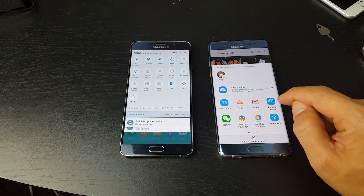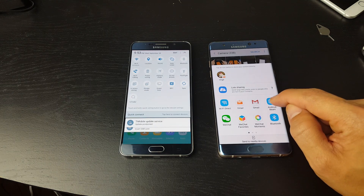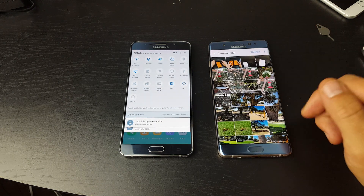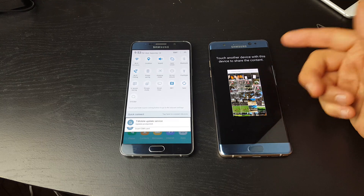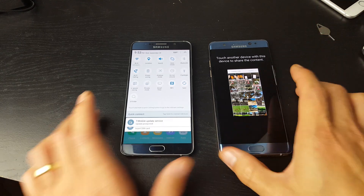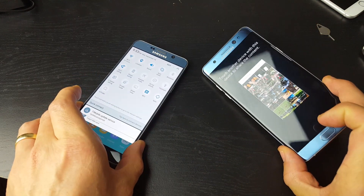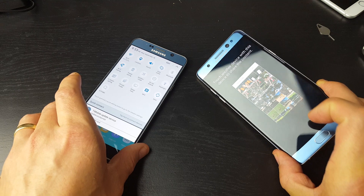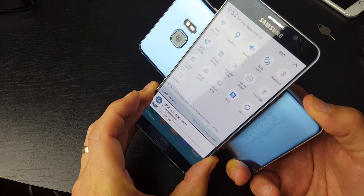Now I'm going to click on Android Beam, and if my NFC is not on it's going to ask me to turn it on. My NFC is automatically on there. So let me just go ahead and touch the other device with this device to share the content.